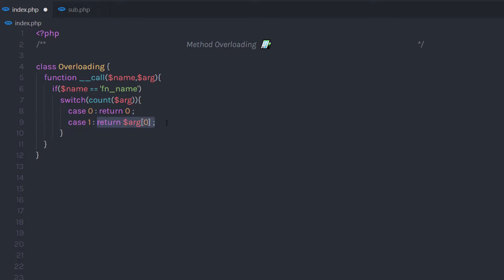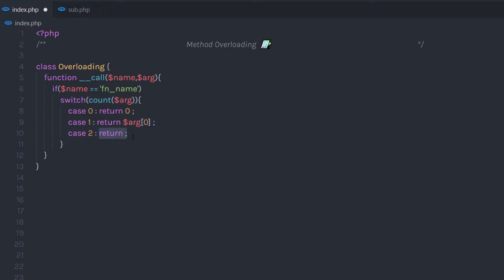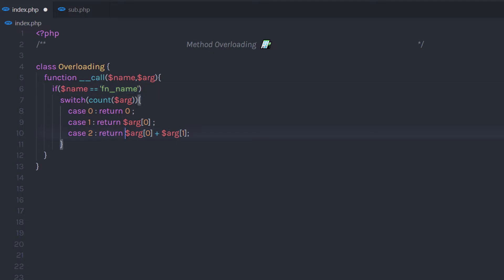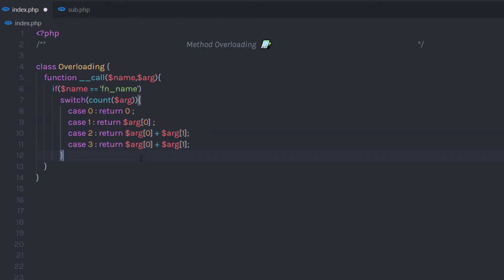Then I am going to create case 1 and return argument 0. So if you specify one parameter to this method, it is going to execute case 1. Just after that, I'll create case 2 and return argument 0 plus argument 1 — so if you specify two parameters, it will add both parameters and return the result. And after that, I'll create case 3 where I return argument 0 plus argument 1 minus argument 2, calling 3 arguments. I will explain this function when we call this method.